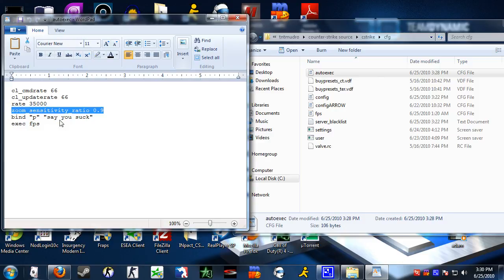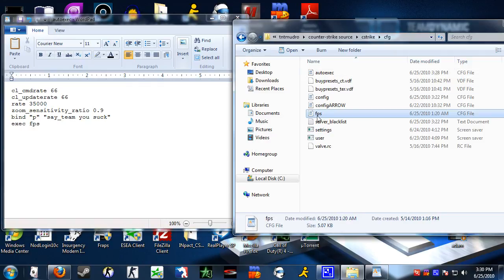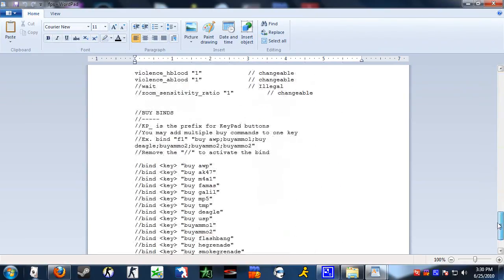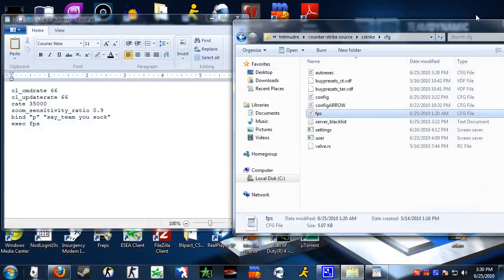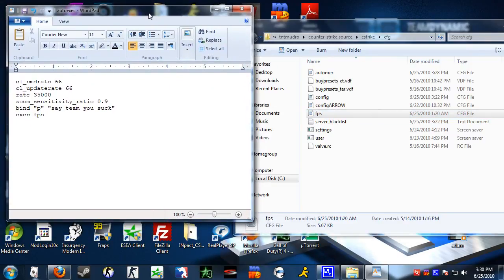If you want to say it to your team only, you just have to do say_team like that. And then finally, exec FPS means execute FPS. As you can see, I have a file here called FPS, and if you open it up you'll see it's an FPS config that I like to use. It kind of cleans up the game — I much prefer it over the default look, because I think it looks dirty and cluttered with too much detail.